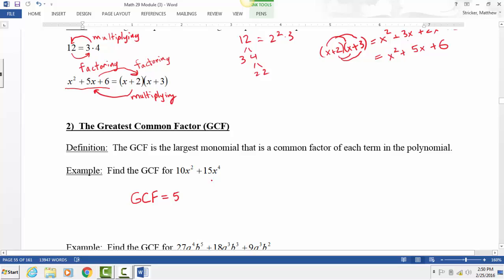For the variable part — how many x's? The GCF includes x squared, because for the common factor you're looking for the smallest power of x. One key word is 'common' — what do the two terms have in common? The first term has 2 x's, the second term has 4 x's, so they both have 2 in common. We always look for the lowest power.